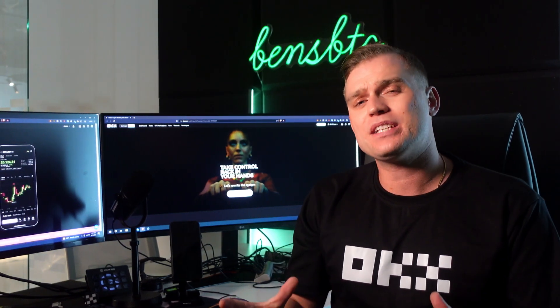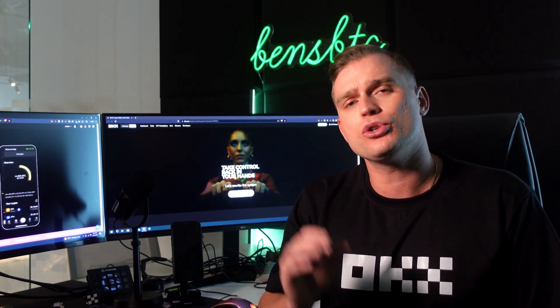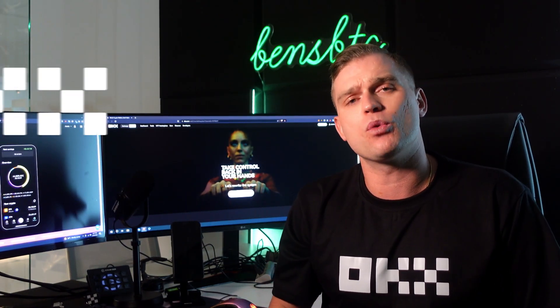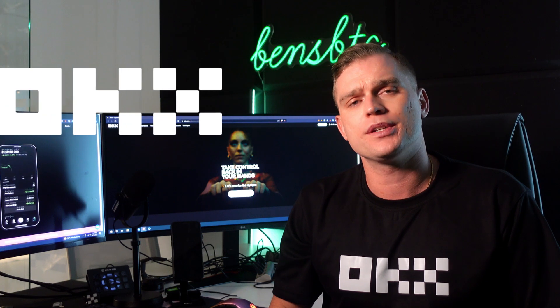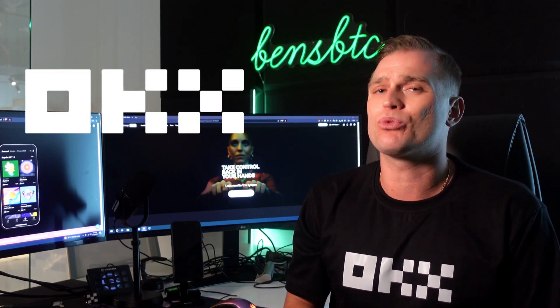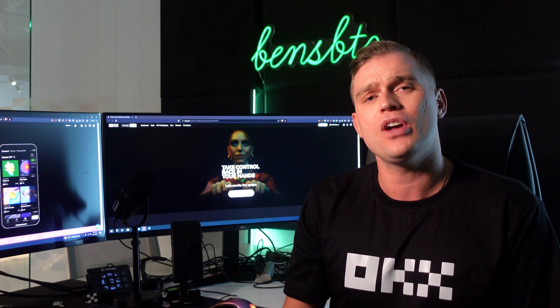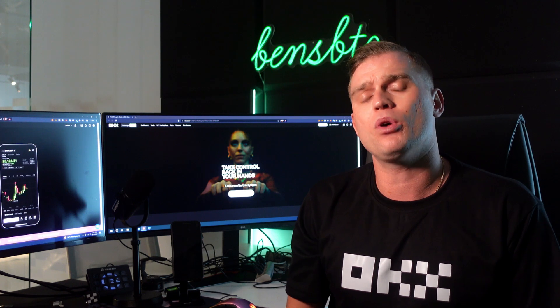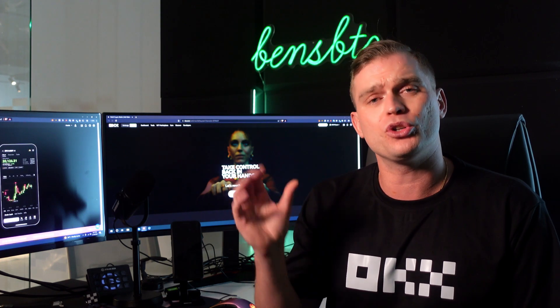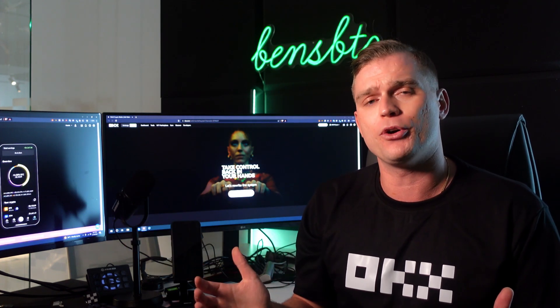Welcome back. This video is a full tutorial on the exclusive OKEx Web3 wallet. The OKEx Exchange is rewriting the system with their innovative Web3 wallet available on your desktop or your mobile phone.